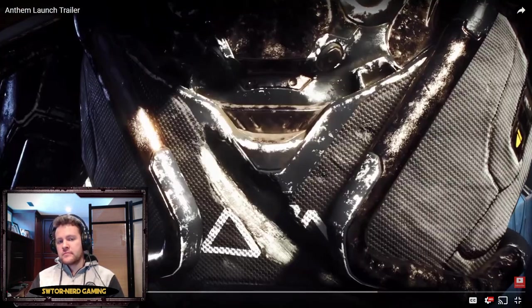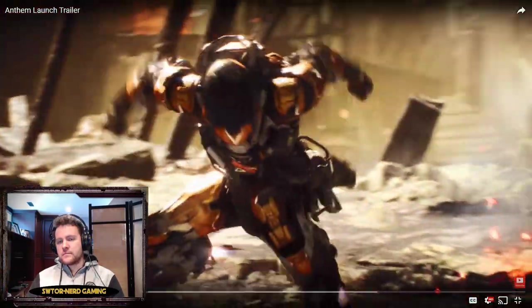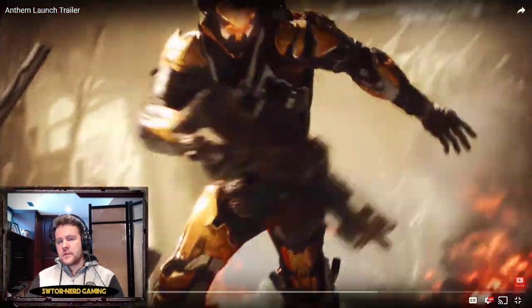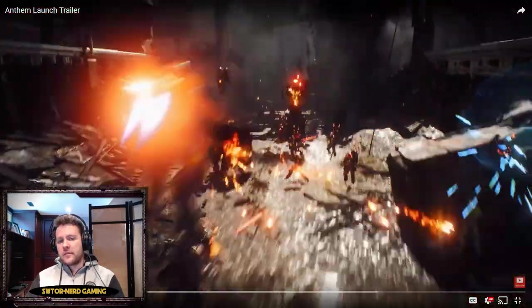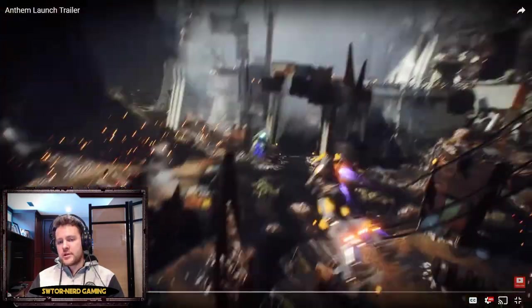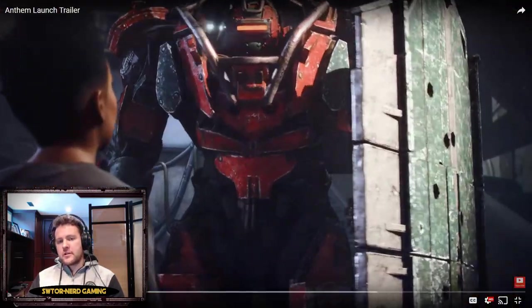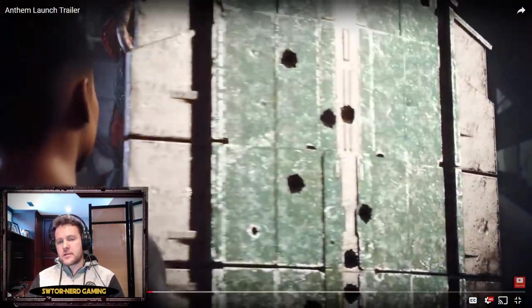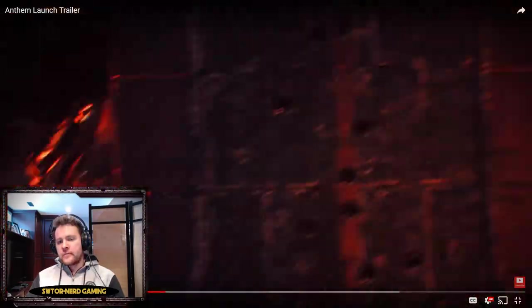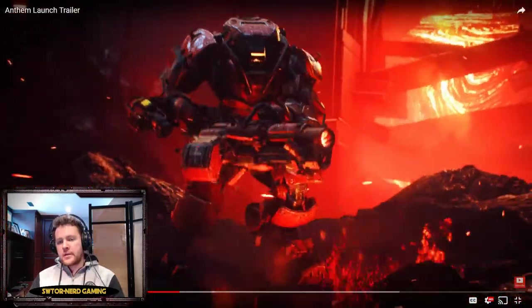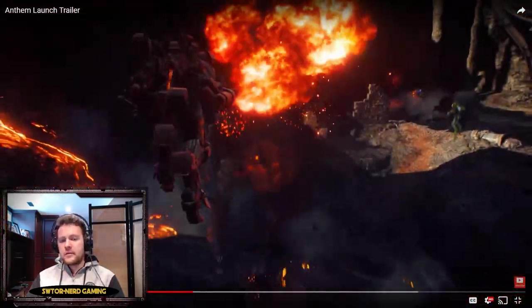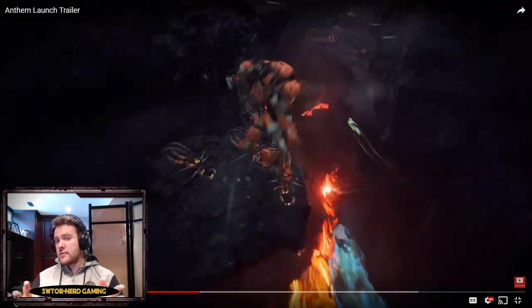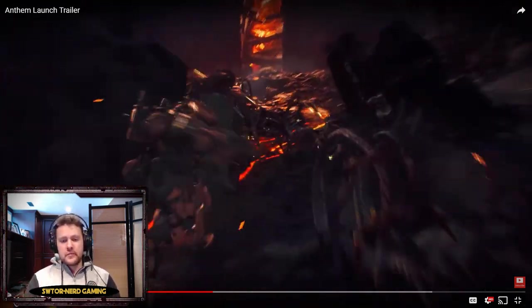Really Iron Man vibe right there. Just how badass does that Ranger gameplay look. The detail on these characters is insane. Colossus and that big gun, nothing wrong with explosions, am I right? I love explosions.